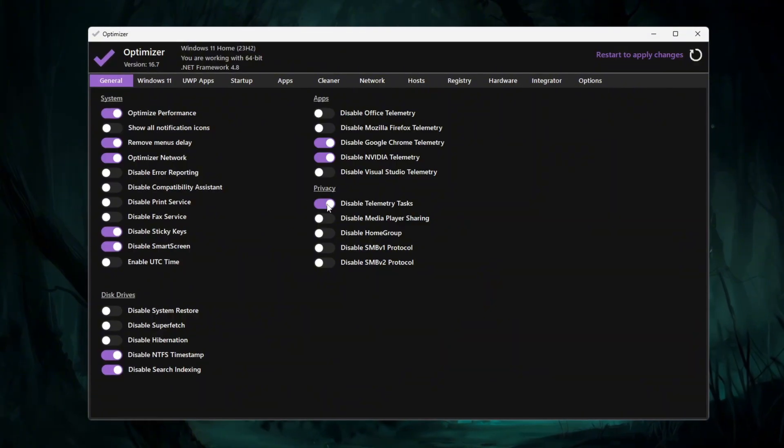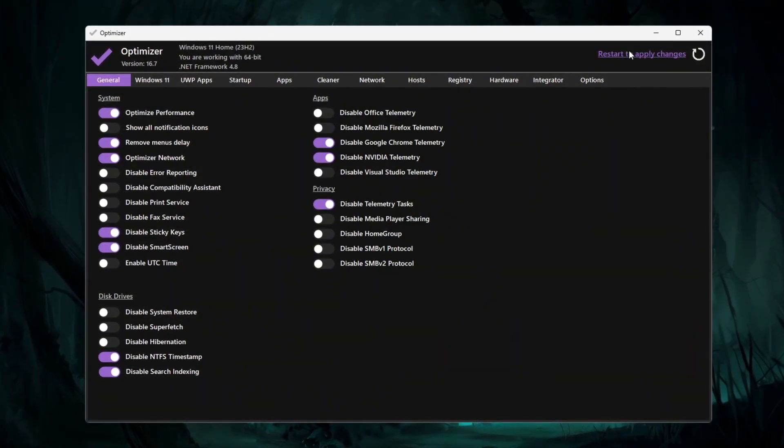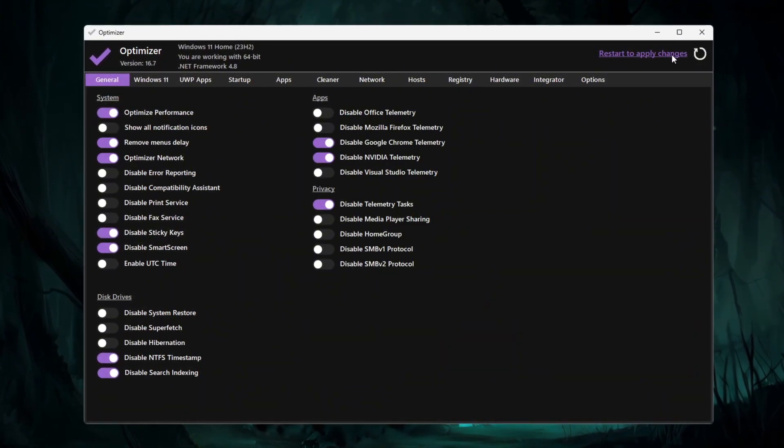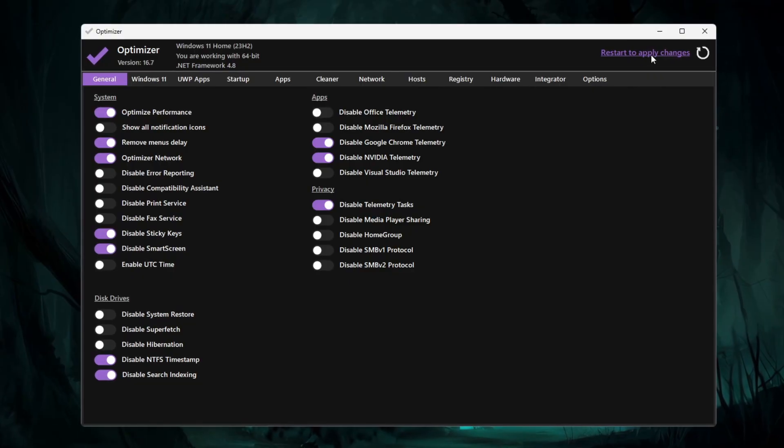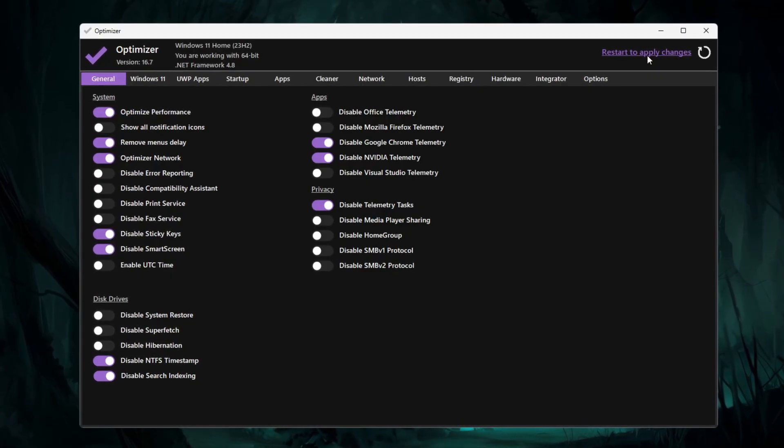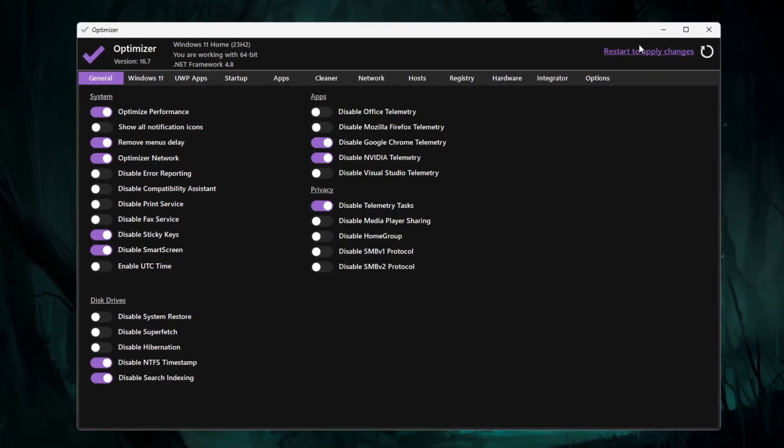After applying these tweaks, restart your PC so the changes fully apply. Then launch CS2 for smoother gameplay and more stable FPS.